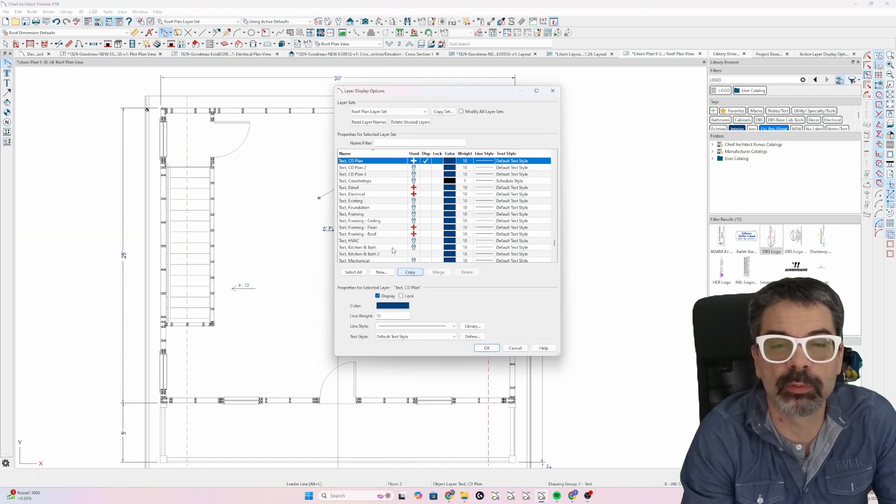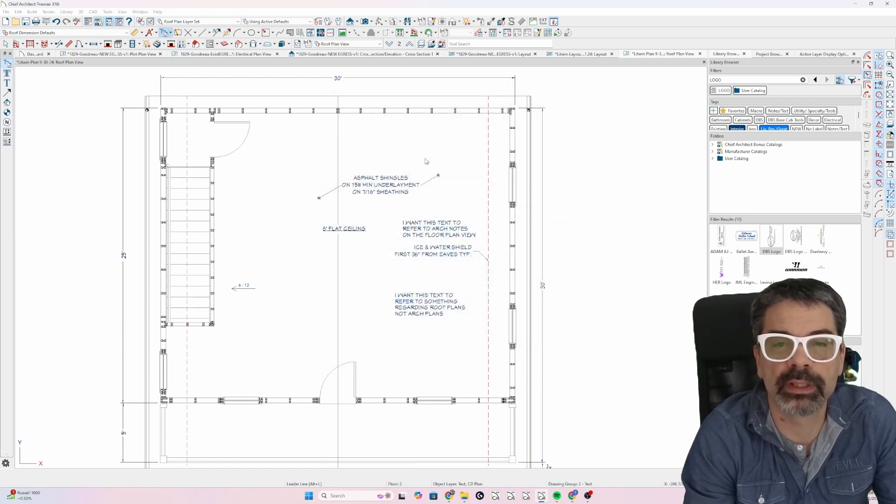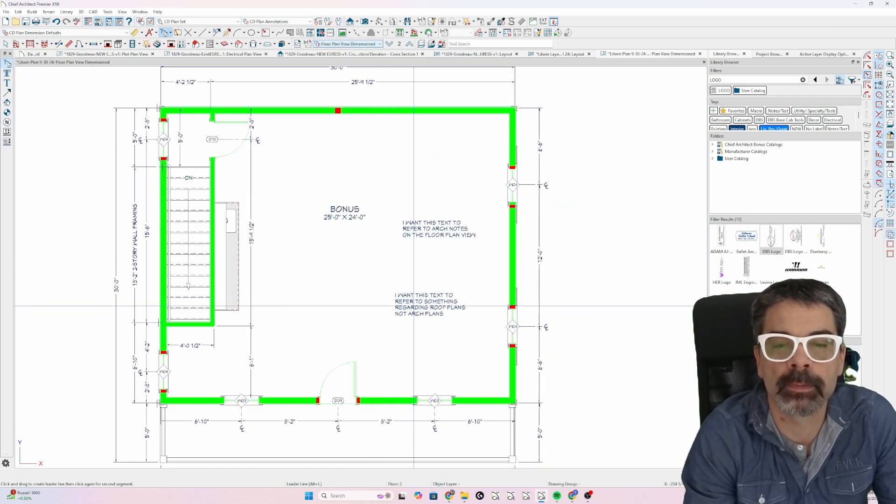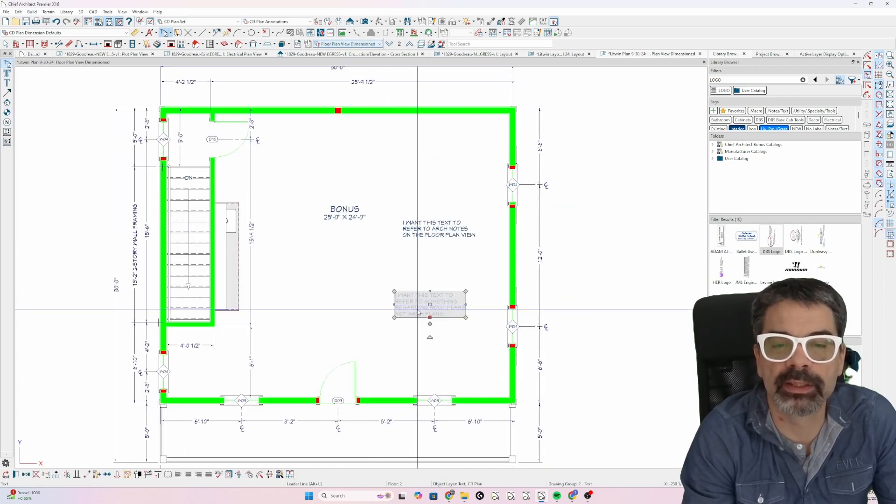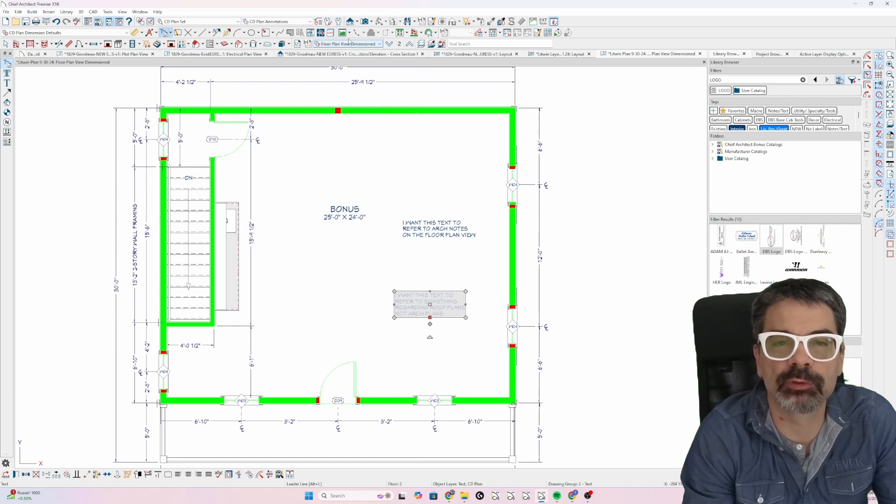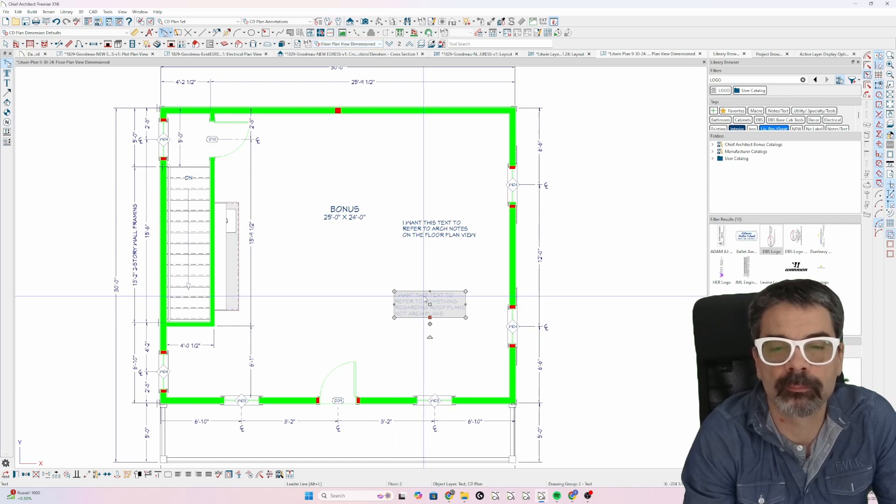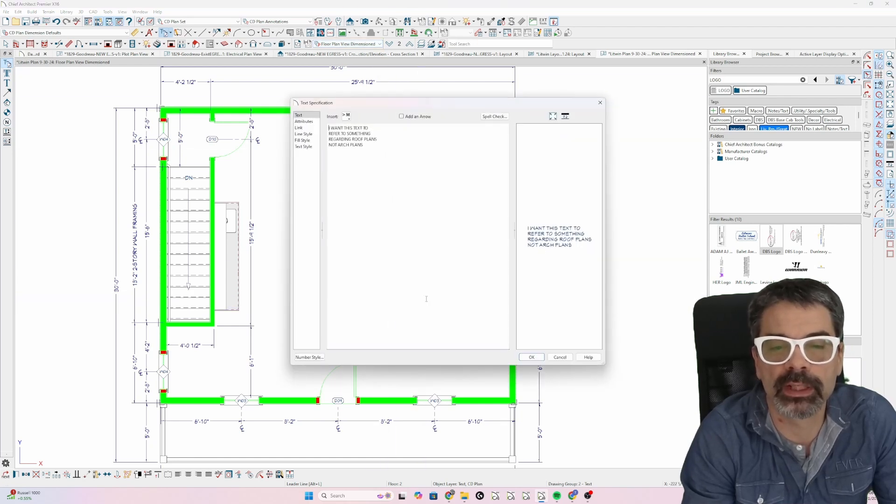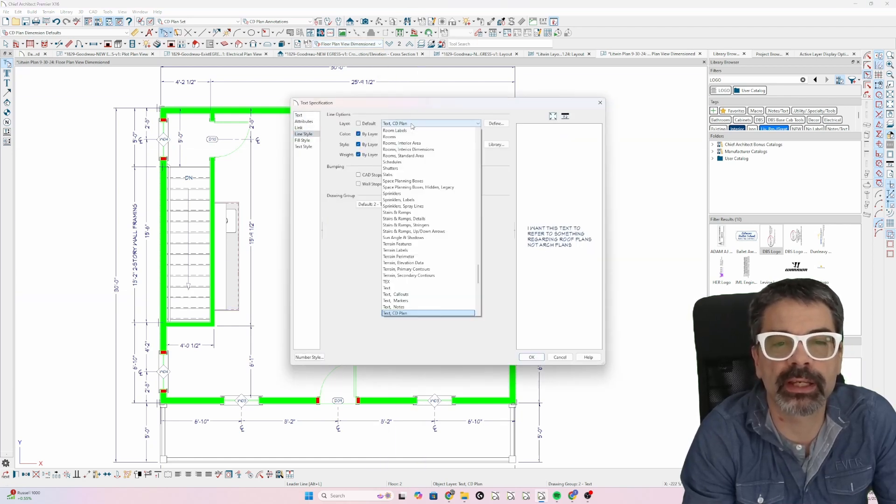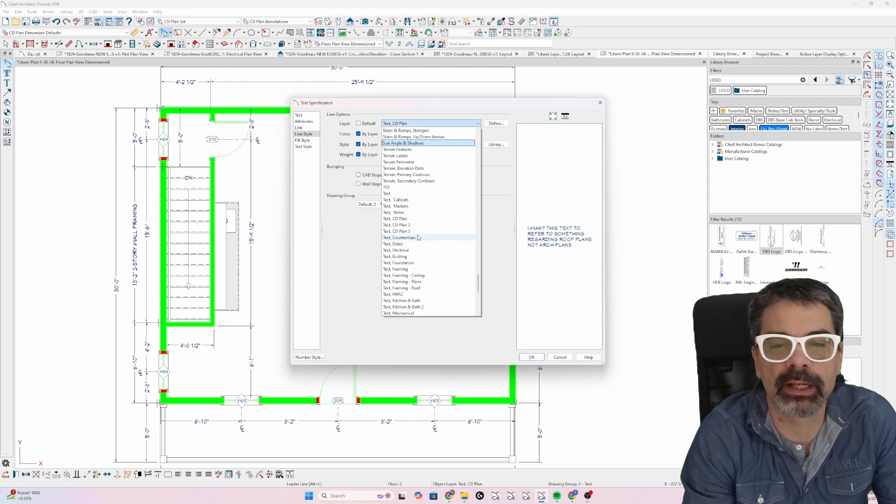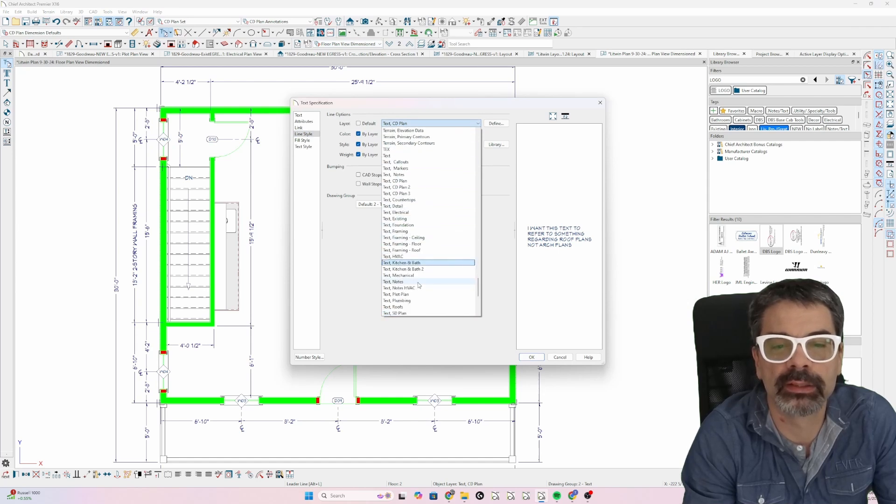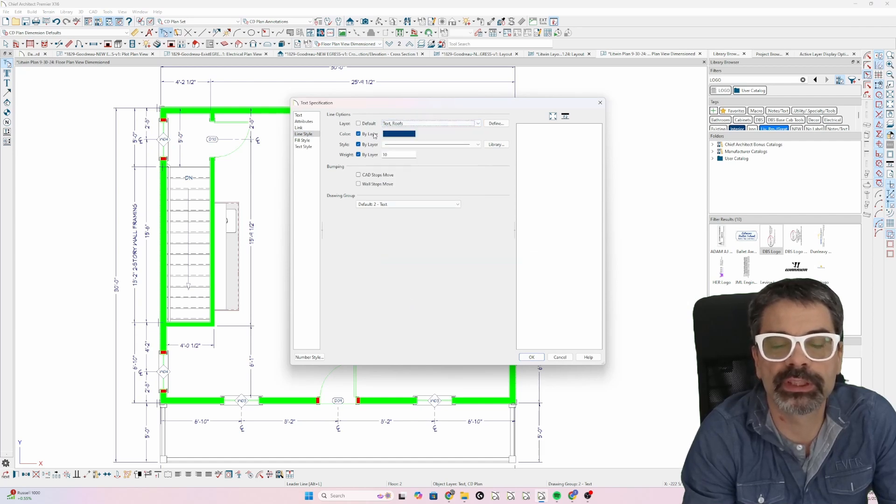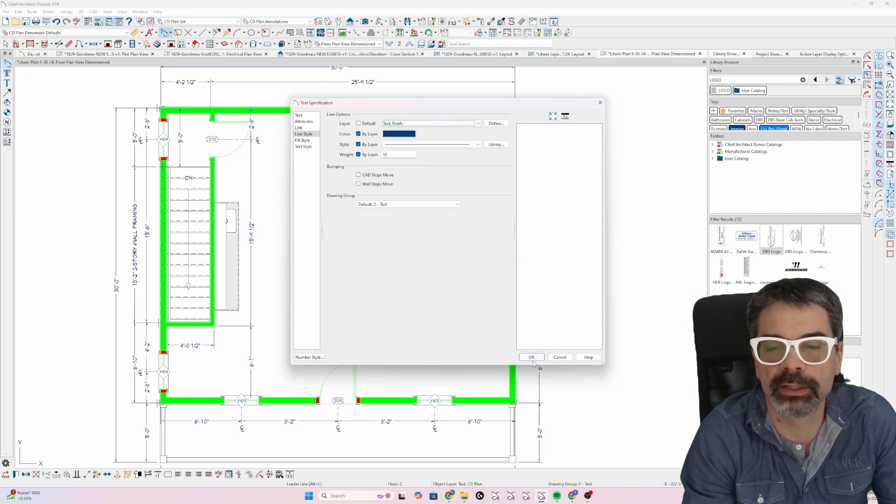So I don't want to turn on CD plan view. That doesn't make any sense. Select this. Go back to the floor plan view. Select this note. Change that to my text roofs layer.